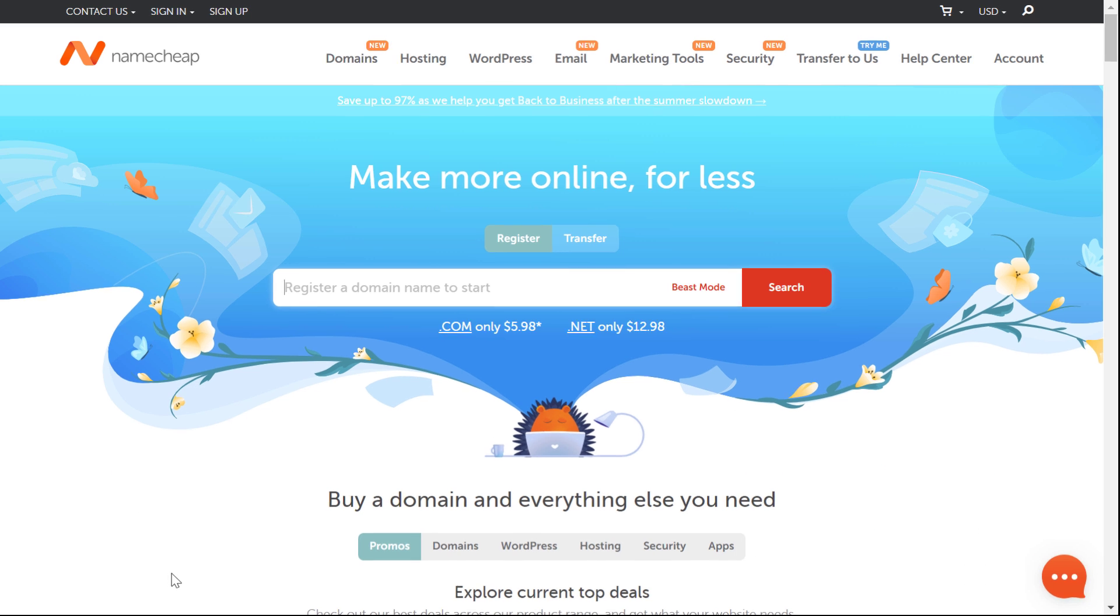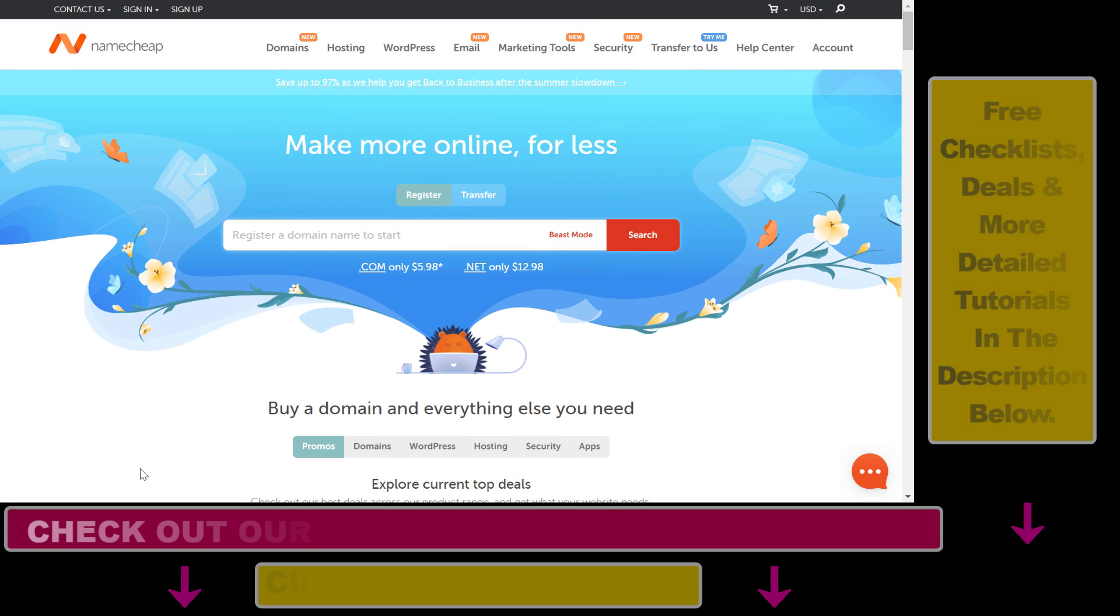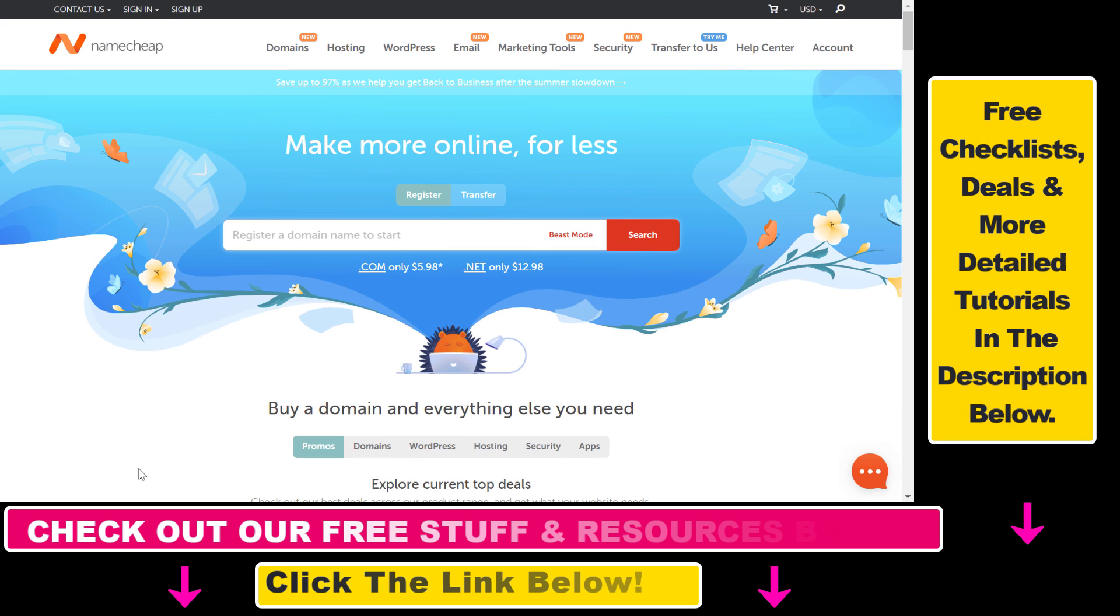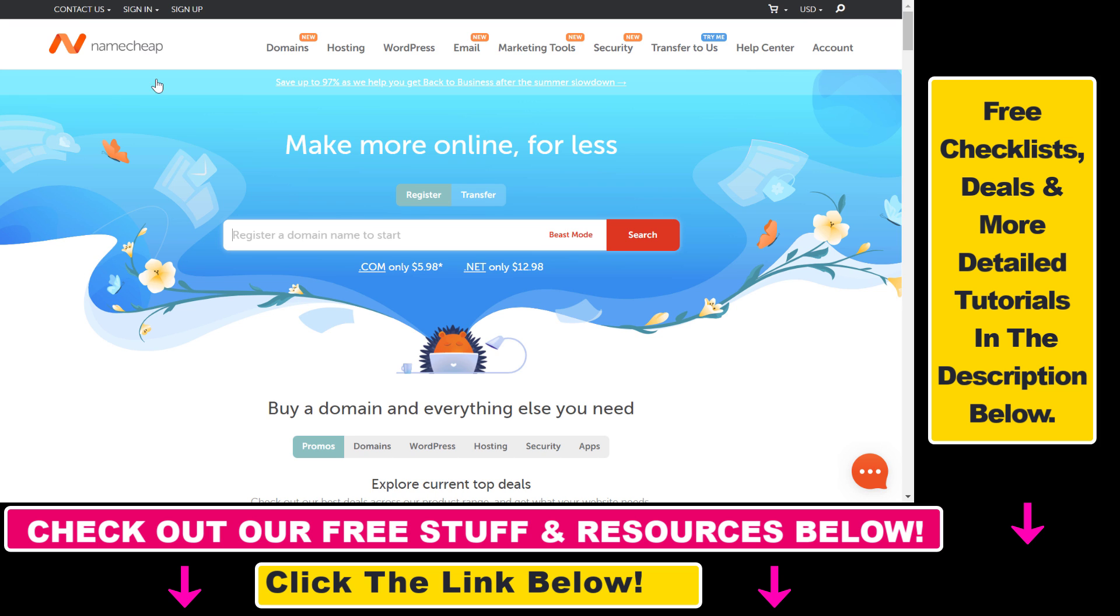As you might know, you can get a domain name for 10 to 20 dollars usually, but there is a way to get really cheap domain names for less than 2 dollars. All you have to do is use Namecheap, so it's namecheap.com.